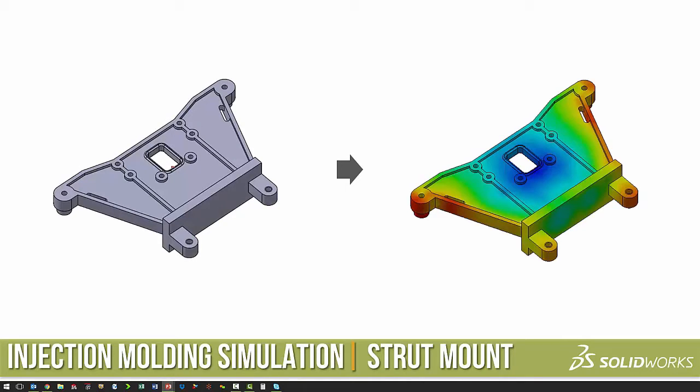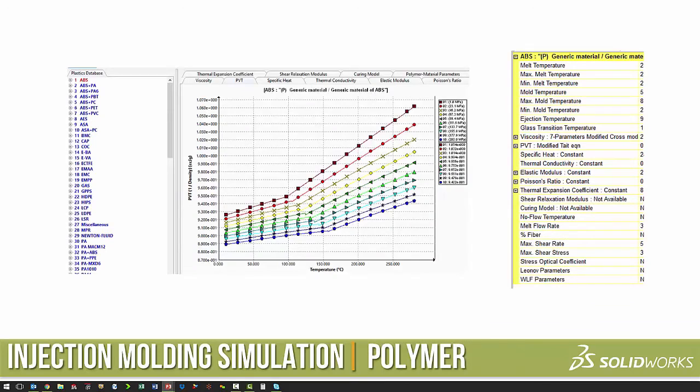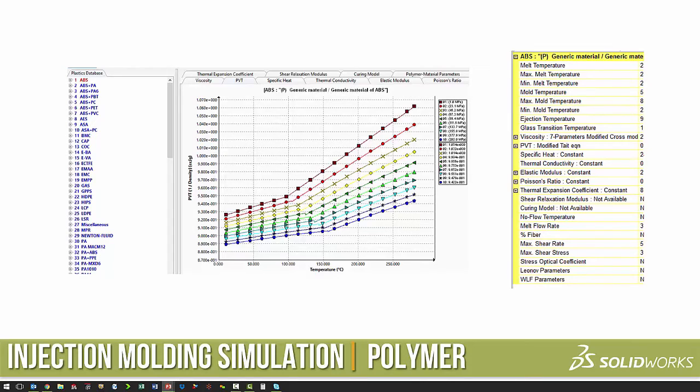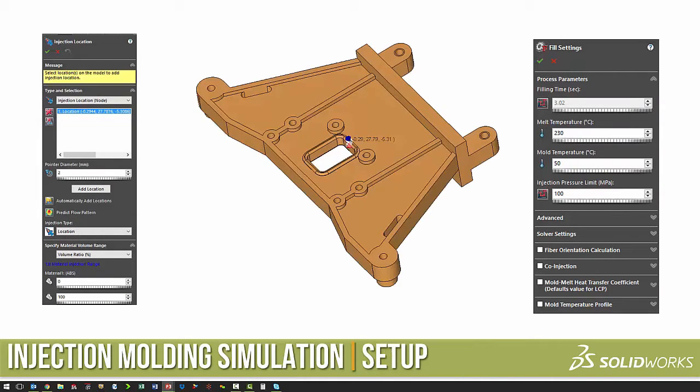For this project, we are looking at the strut mount. We are going to use ABS plastic from the standard material library.